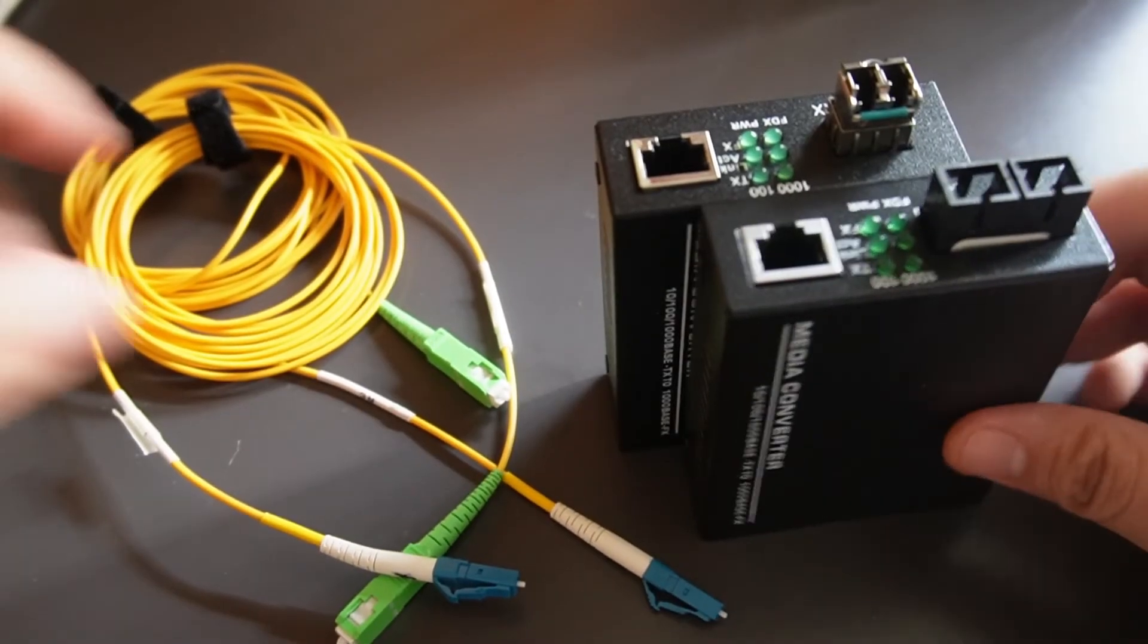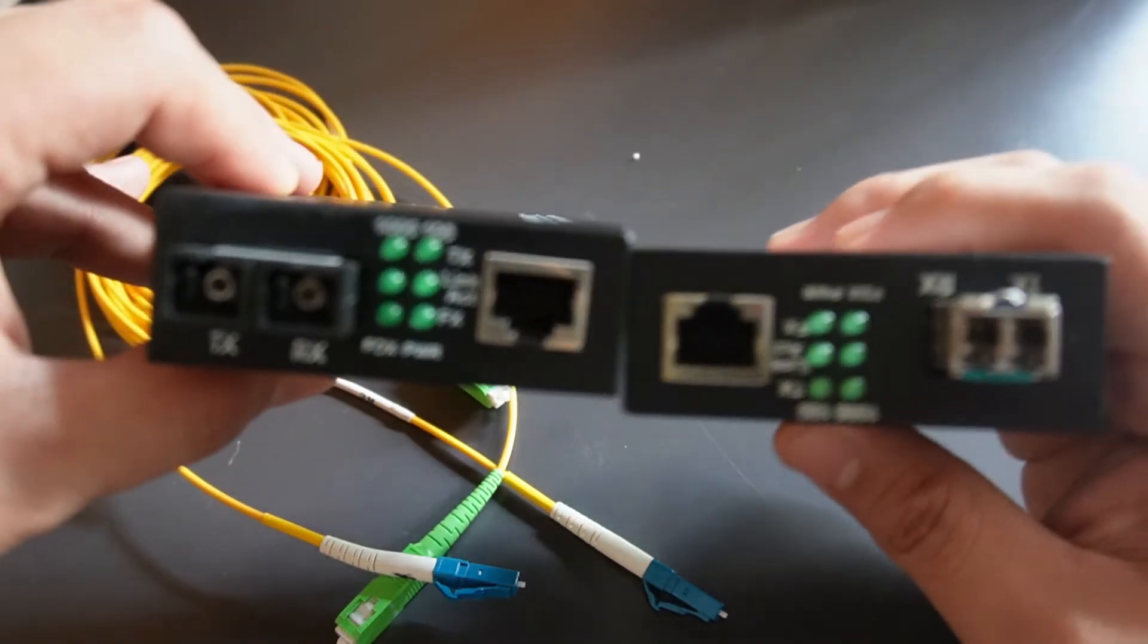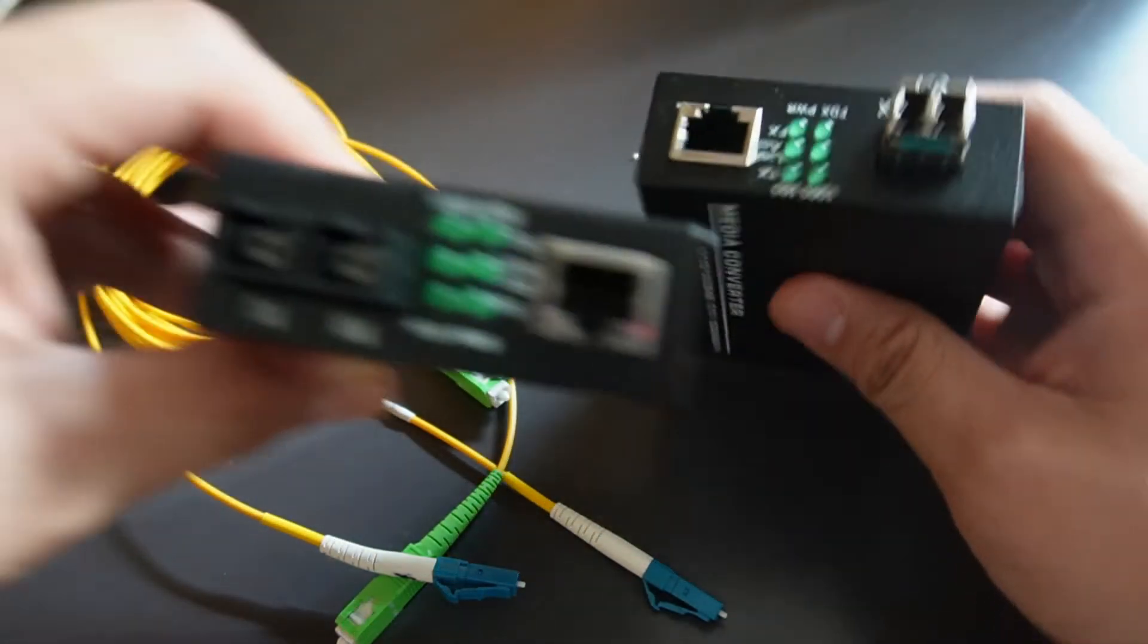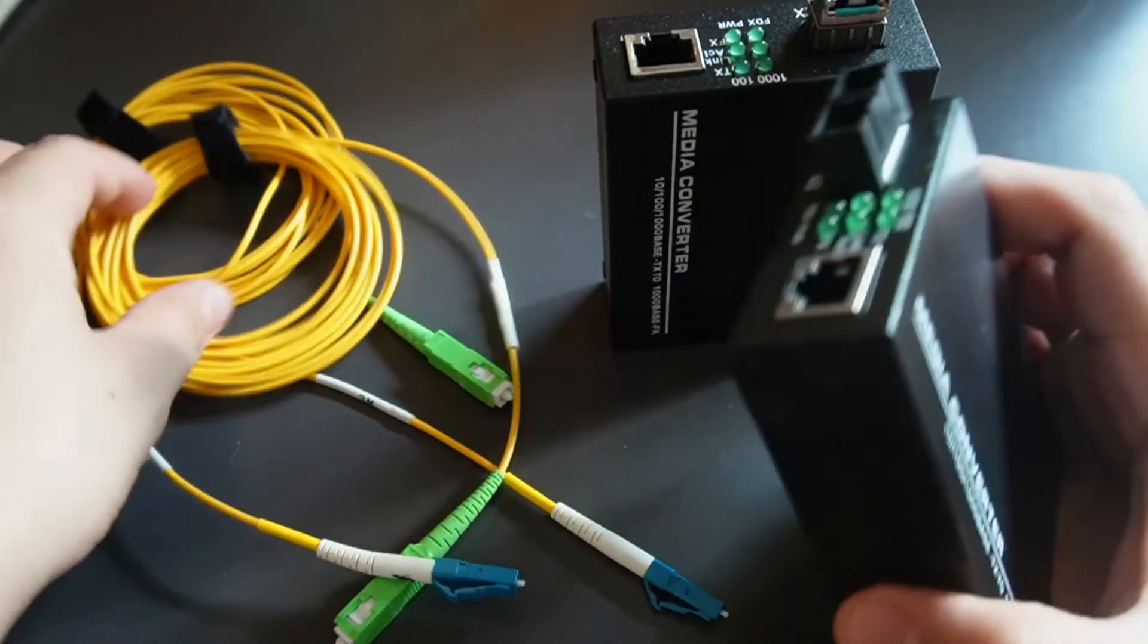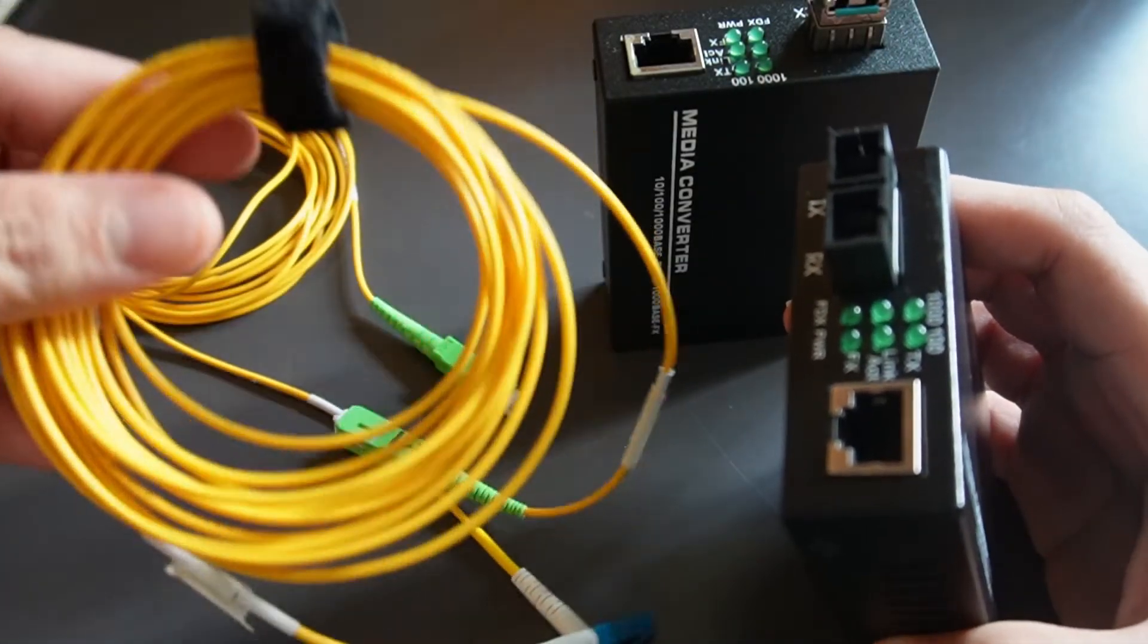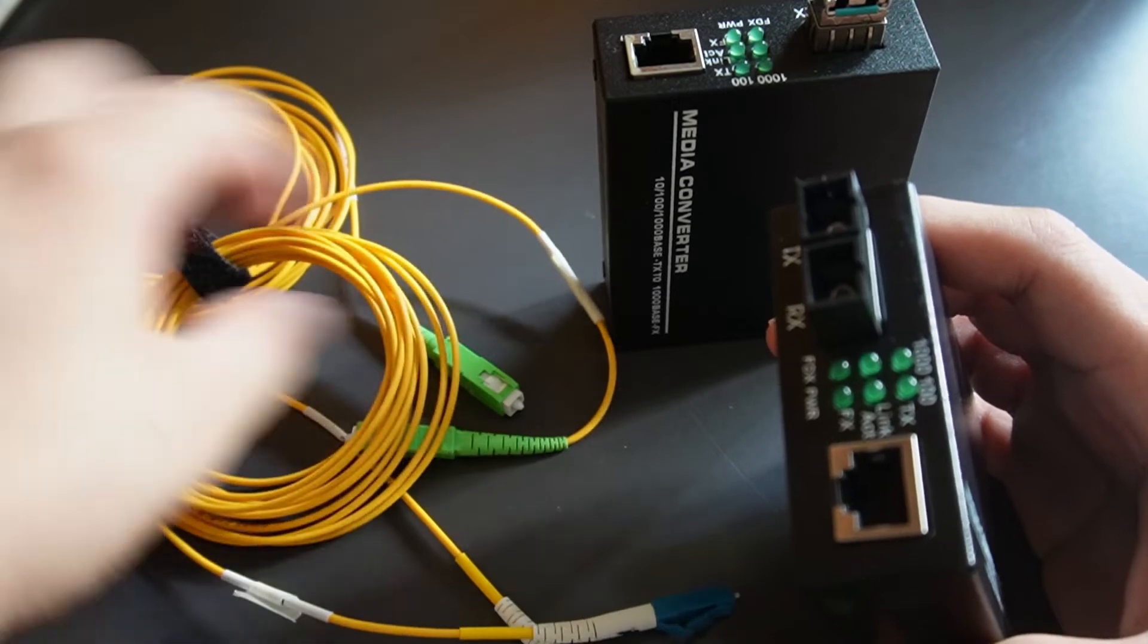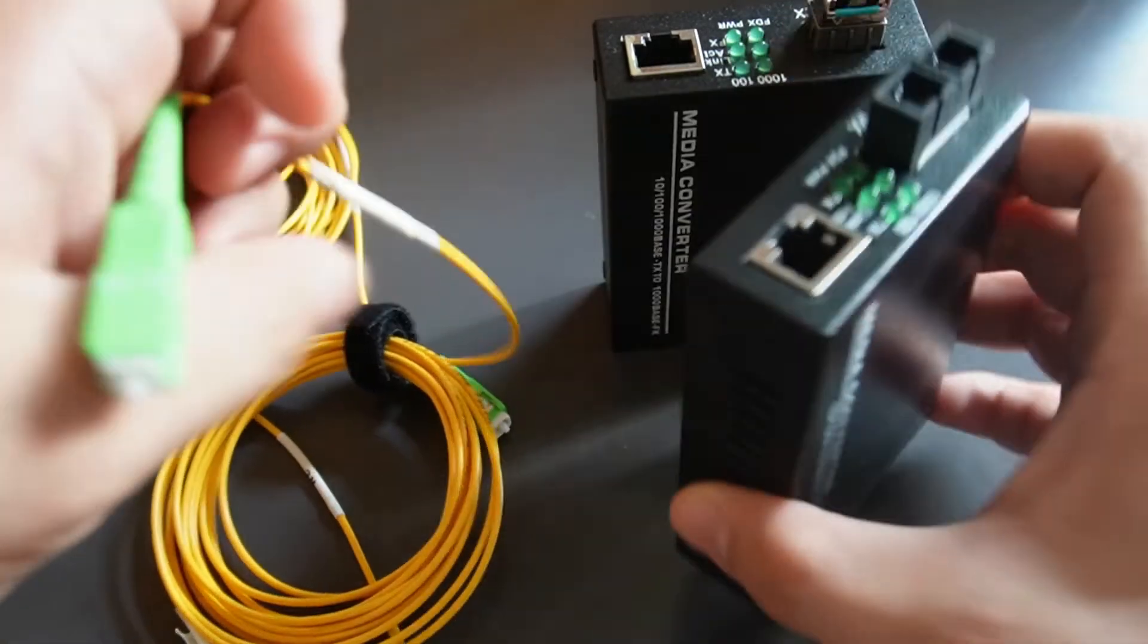What we have here is the two media converters. I will do a demonstration on how to connect these two media converters using these two fiber cables. This fiber cable is a LC to SC fiber connection.